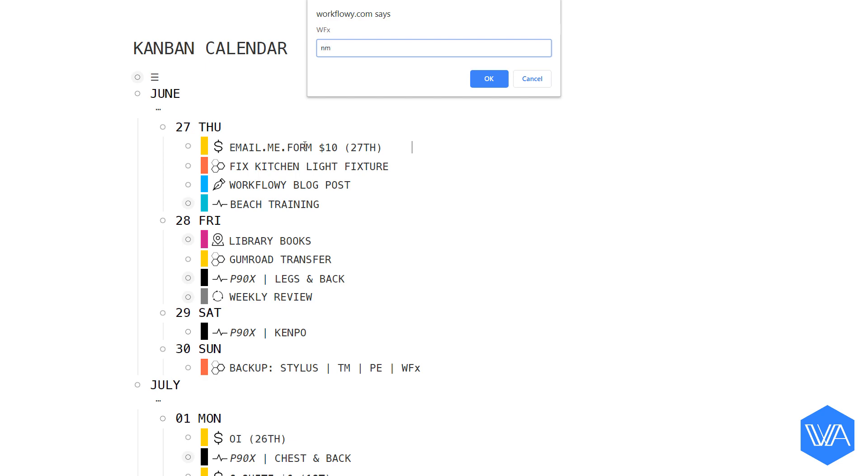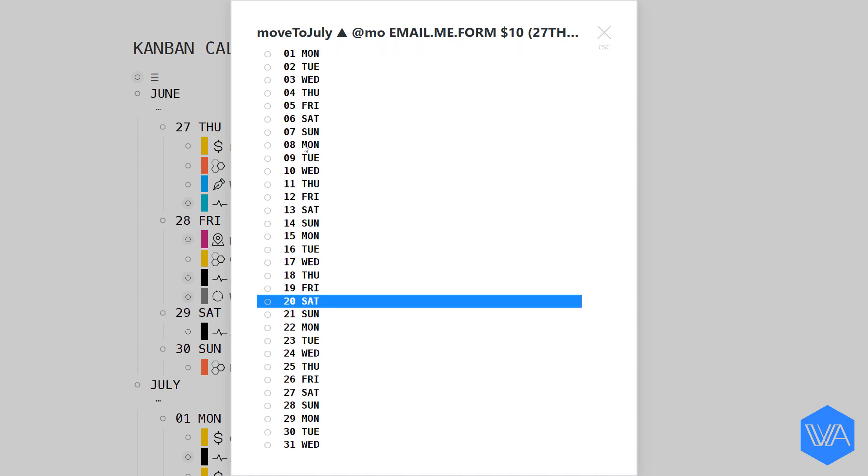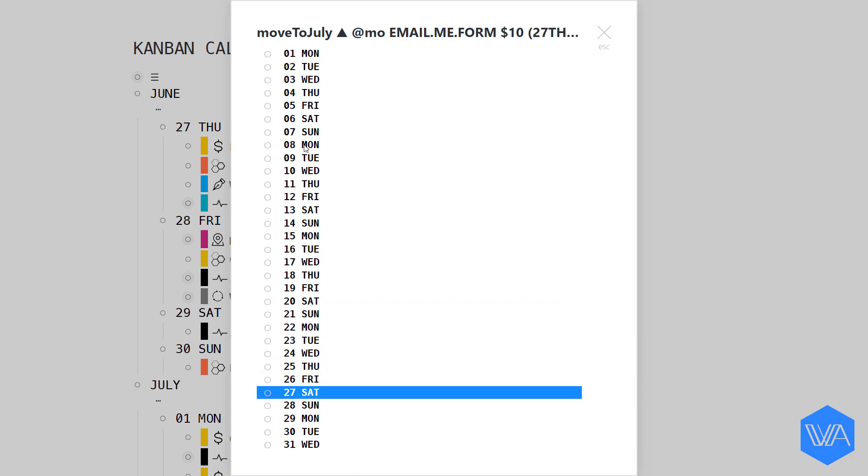And here we see that I have 31 days represented in this menu because each of these is a child list under the month of July. Once I've made sure that this task or expense is accounted for, I'm going to move it to the same day next month since it's a recurring item. So I can go ahead and click on Saturday the 27th or I can use my keyboard. I'll hit the number 2 to jump to the very first entry that begins with 2. And then I'll use my down arrow to get to the 27th. Let me now hit enter.